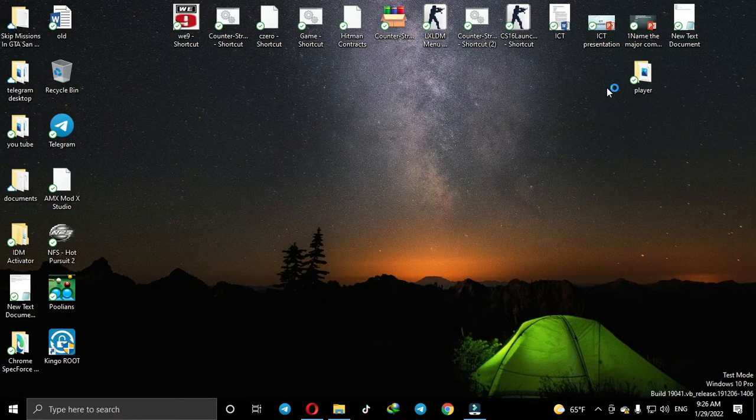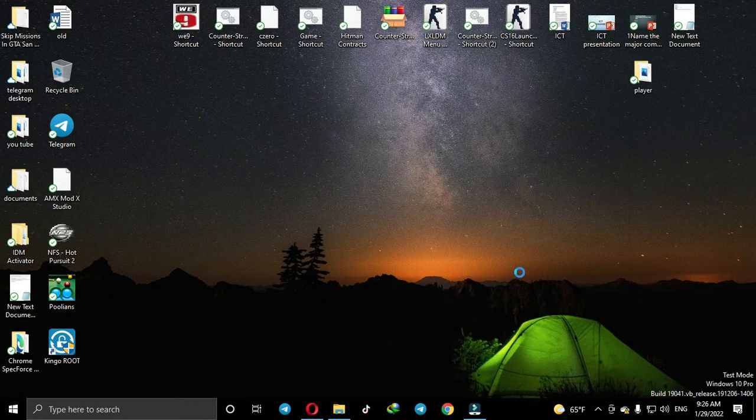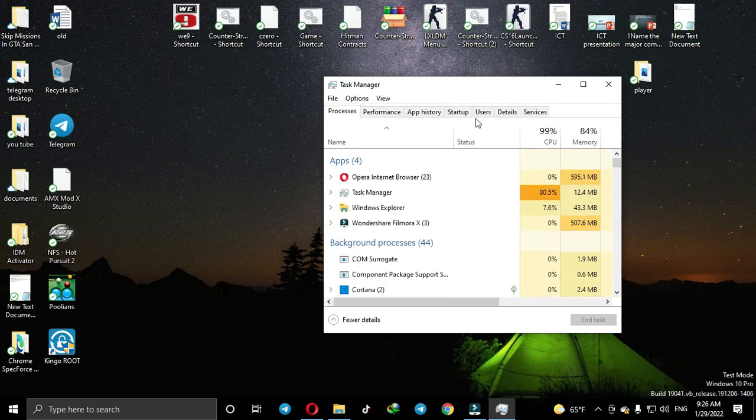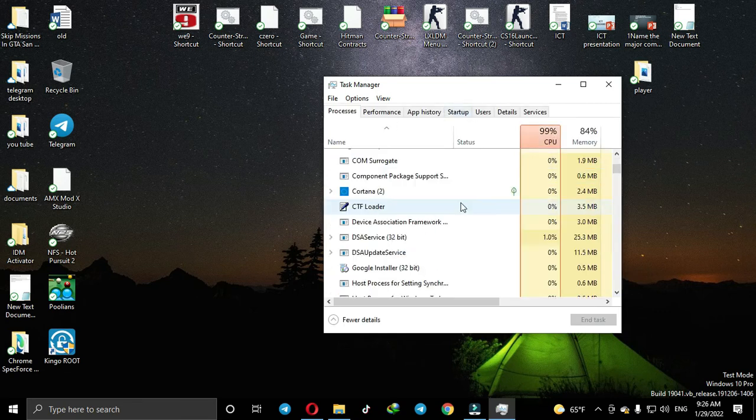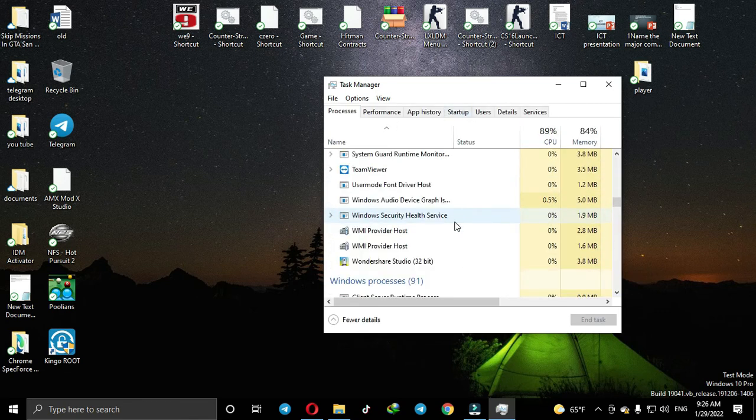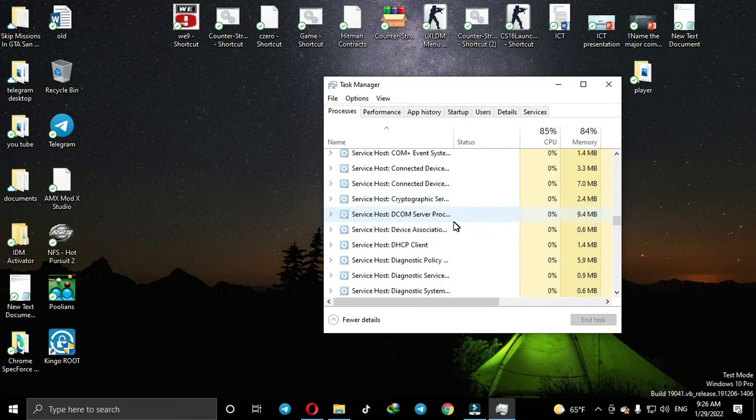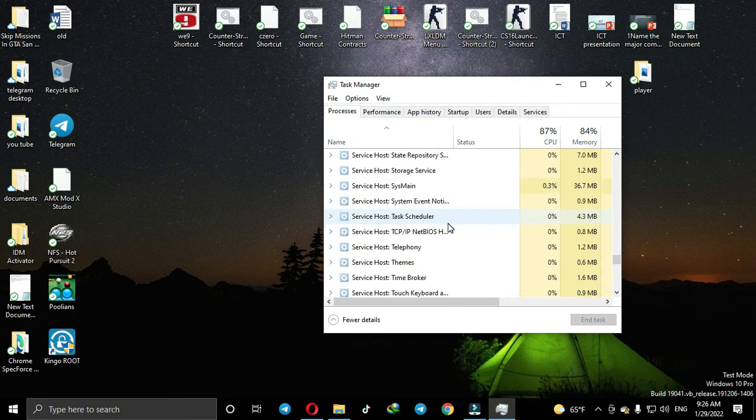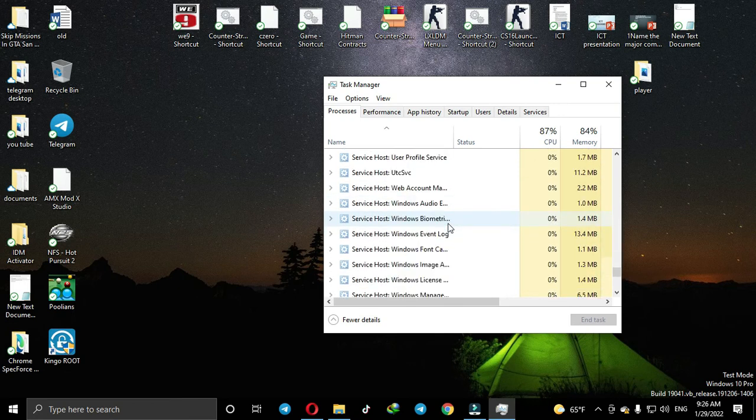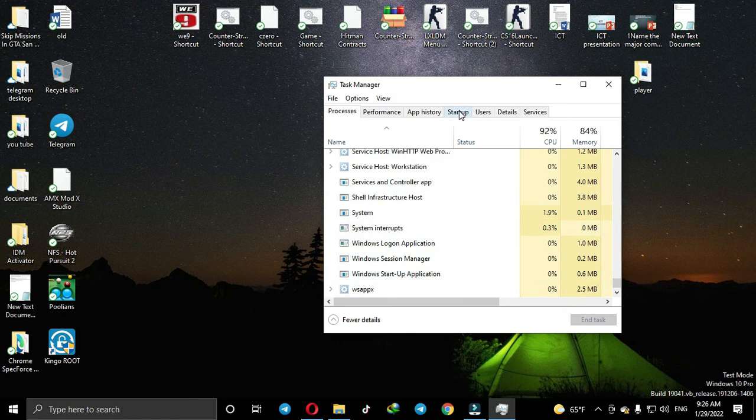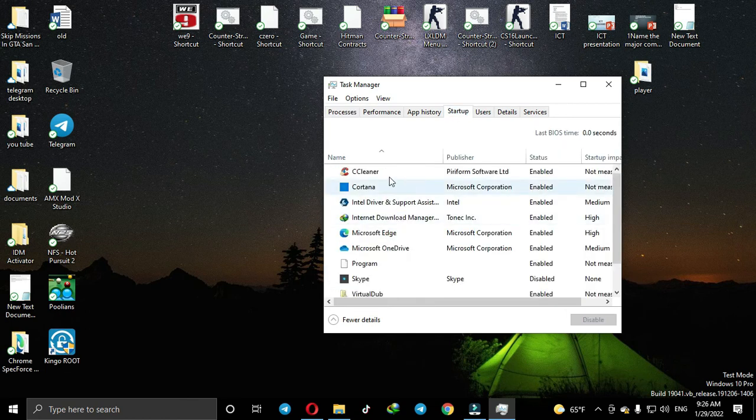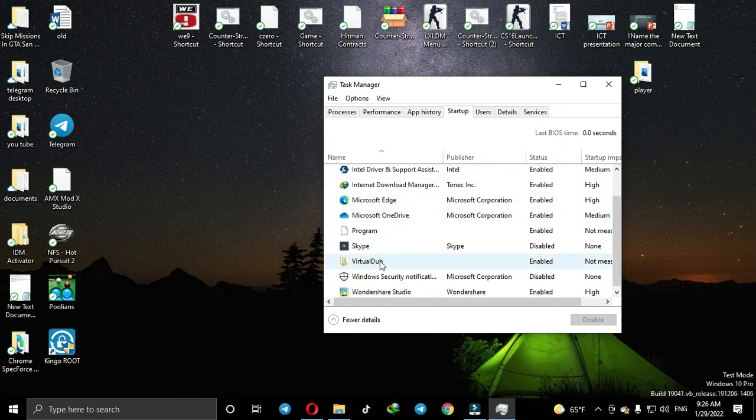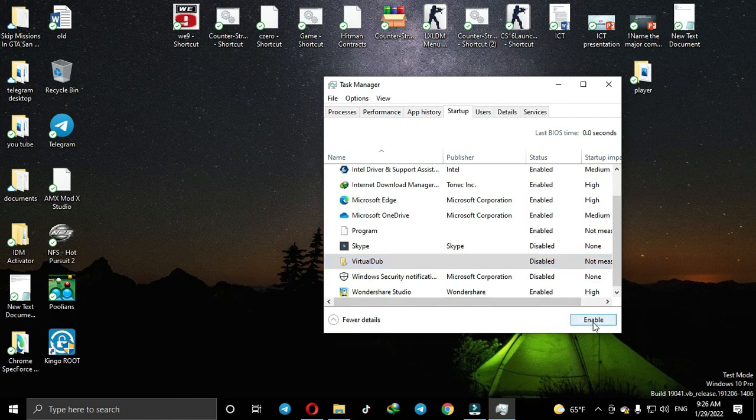To remove it completely, go to Task Manager and search for 'script'—disable it if present, otherwise leave it. Then go to the Startup tab in Task Manager and disable any suspicious items. This will remove the virus permanently.